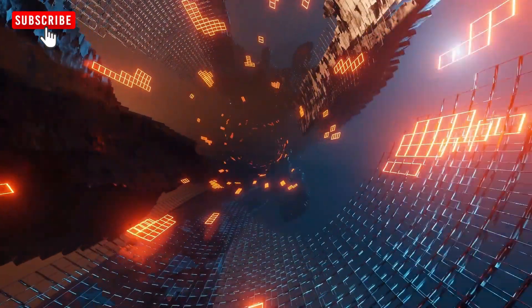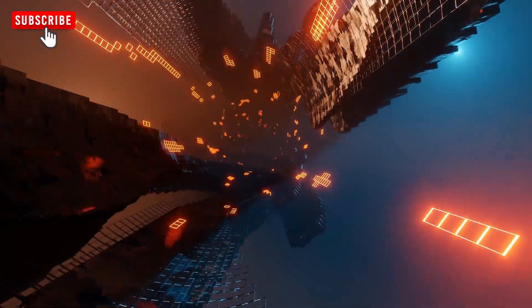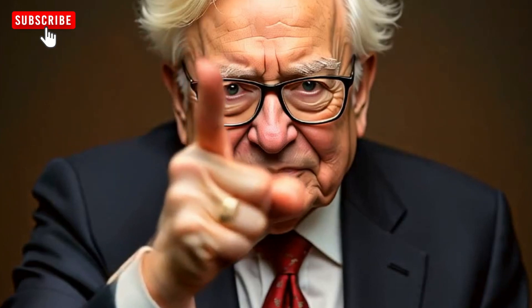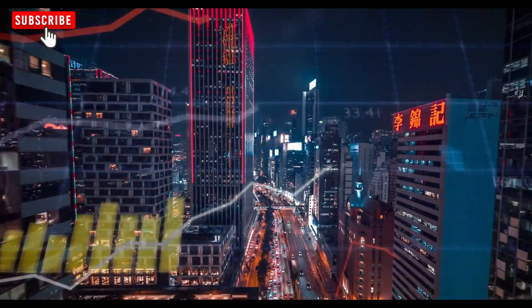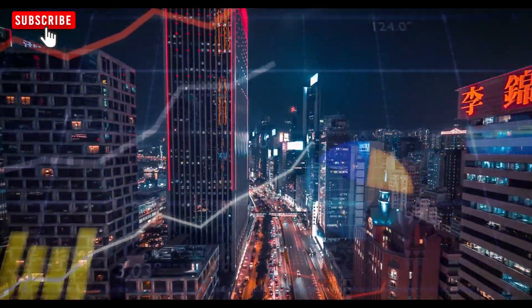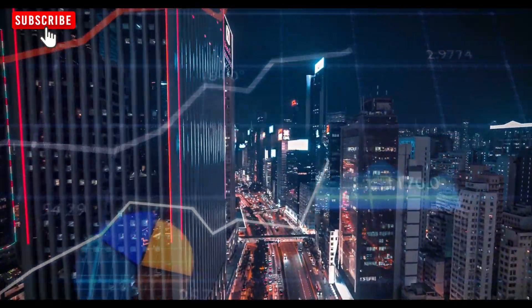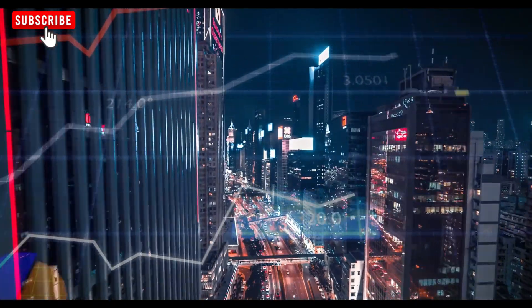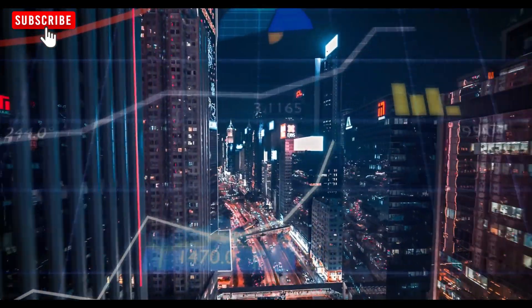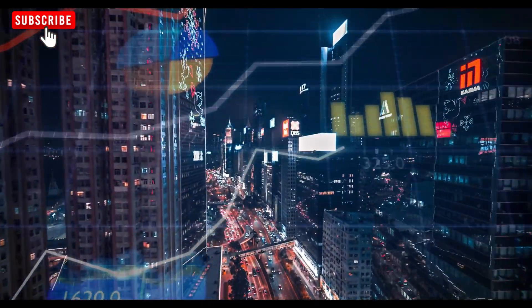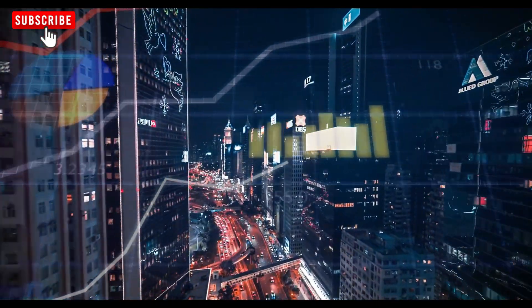Why is KULR grabbing so much attention? The company recently unveiled a breakthrough in energy storage technology, positioning itself as a leader in battery safety and efficiency. This development has attracted interest from major corporations, government agencies, and industry leaders, signaling that KULR's influence is only beginning to grow.